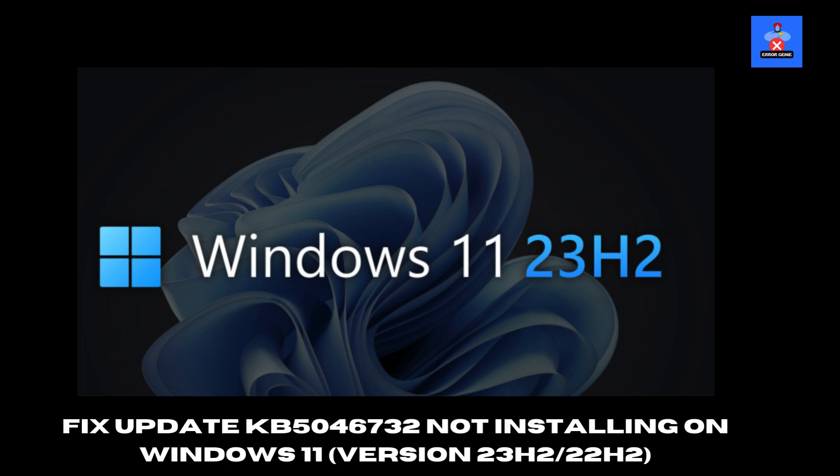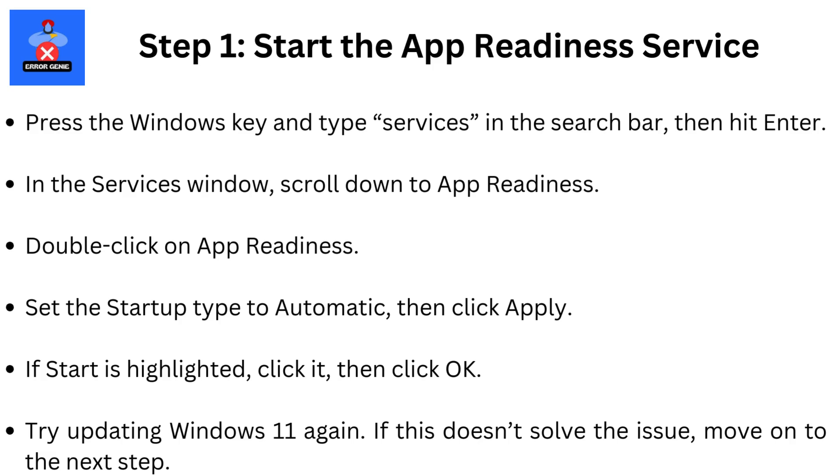Hey everyone, welcome back to Error Genie. If you're having trouble installing KB5046732 on Windows 11, version 23H2 or 22H2, don't worry, I've got you covered. In today's video, I'll show you some simple steps to help fix this issue and get your update installed successfully. Let's get started.